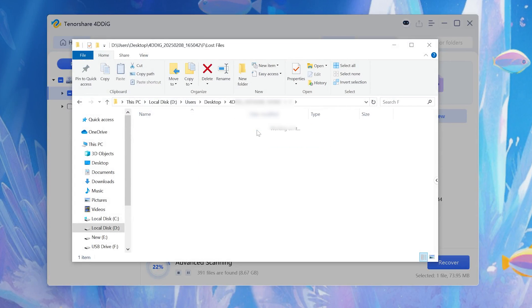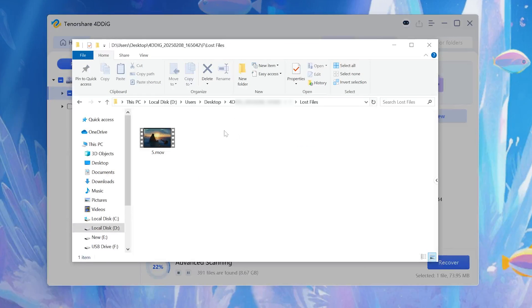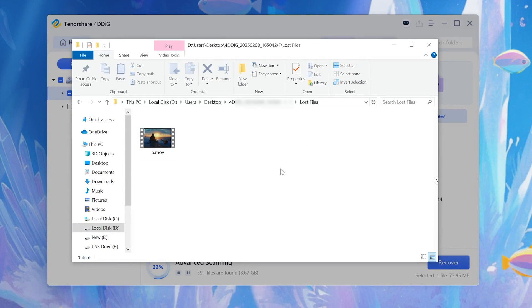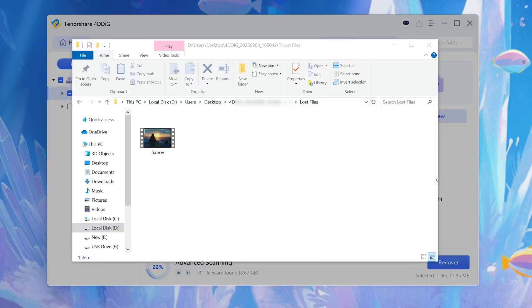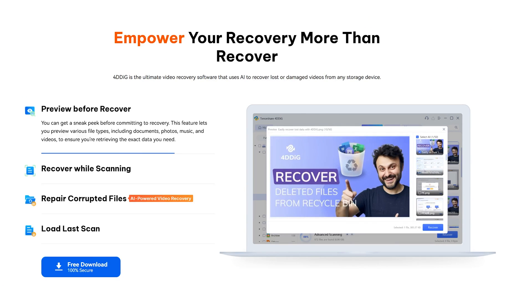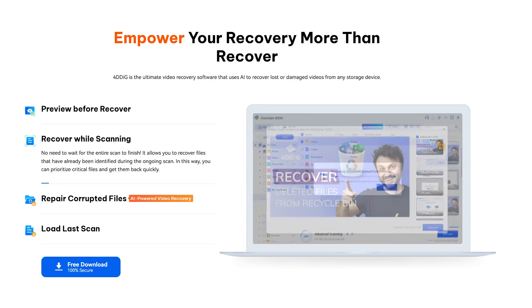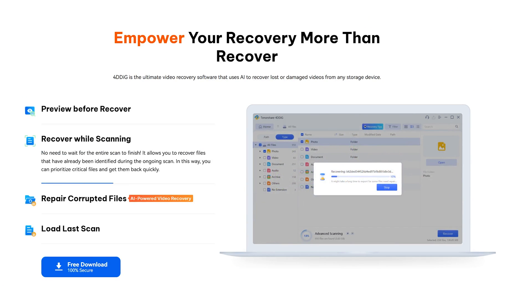Here you go. So, the next time your SD card acts up, don't panic, just follow this guide. And if you found this helpful, share it with someone who might need it. See you.